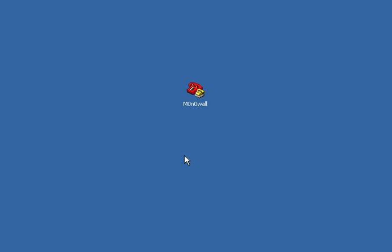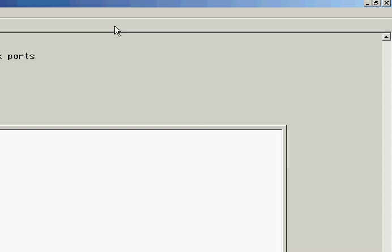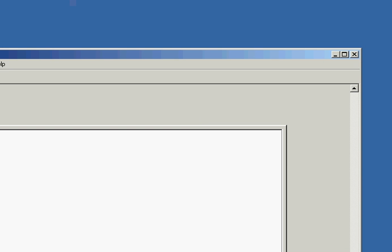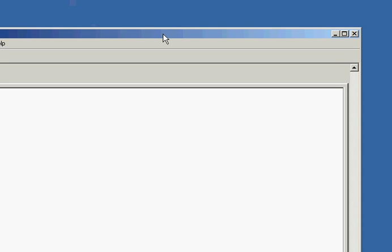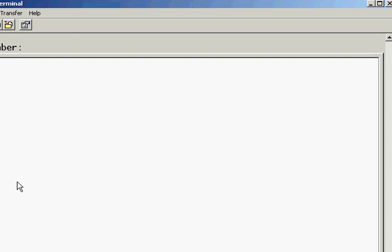What I'm going to do is load up my HyperTerminal session. I've already put the defaults in for m0n0wall.